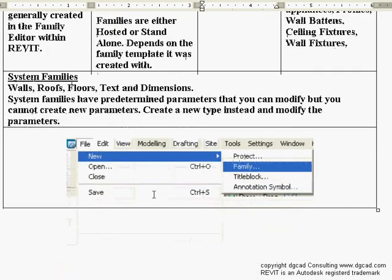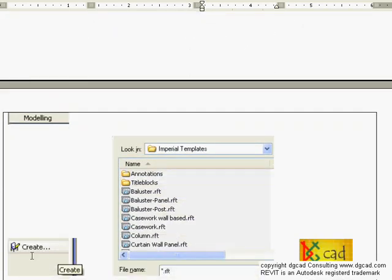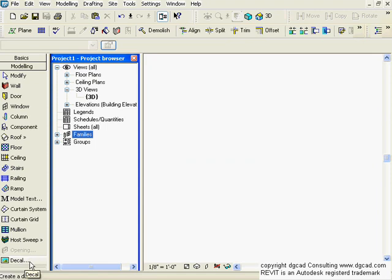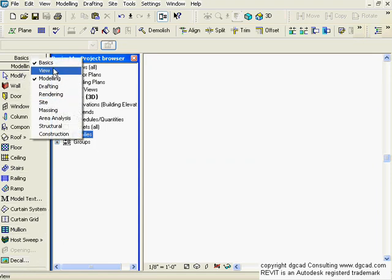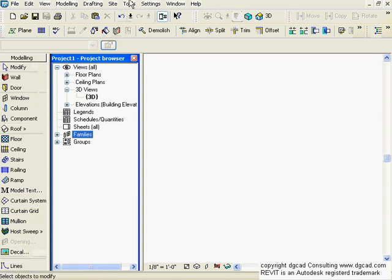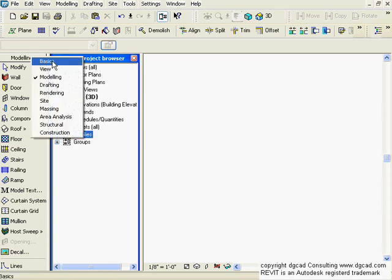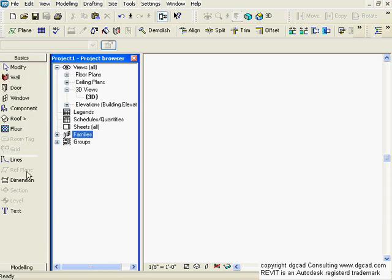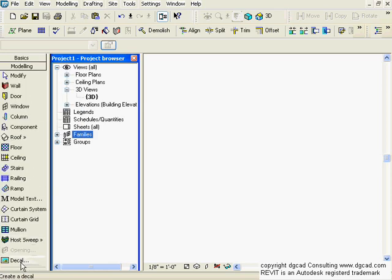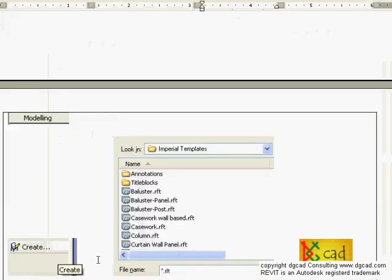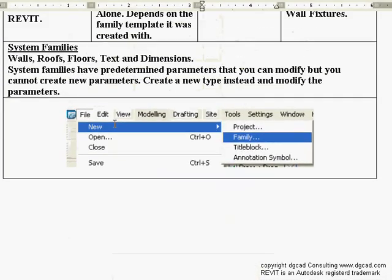The in-place families option is at the very bottom of the design bar. If you can't see the Create button in Revit, it's because you may need to close off another panel to reveal it. Under Modeling, below the Decal option, is the Create button. That gives us in-place families. Then we have standard components and system families.